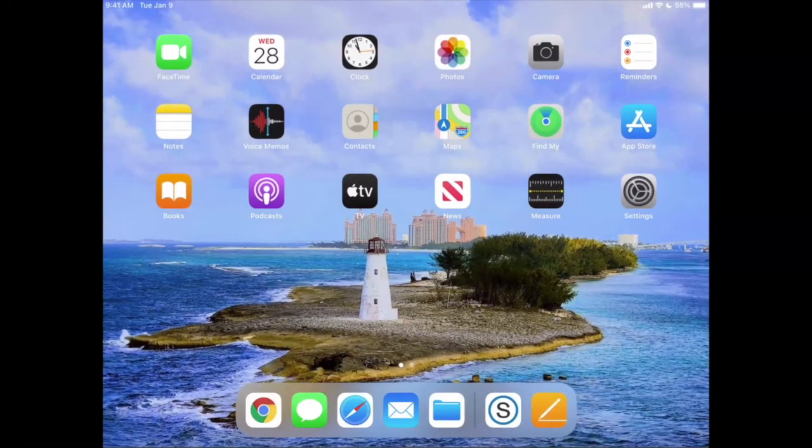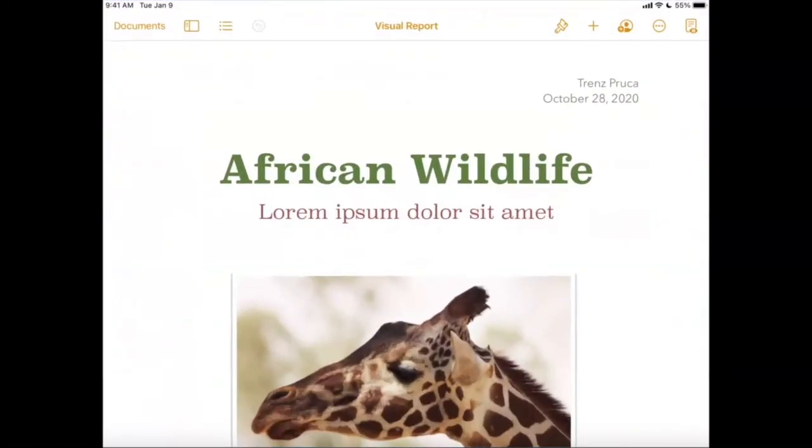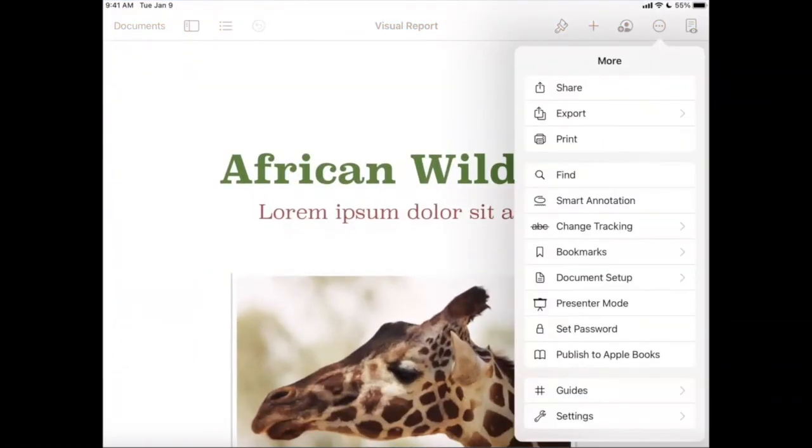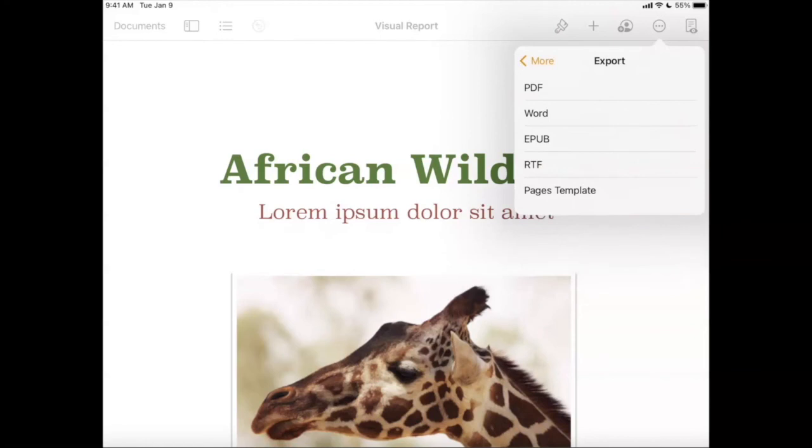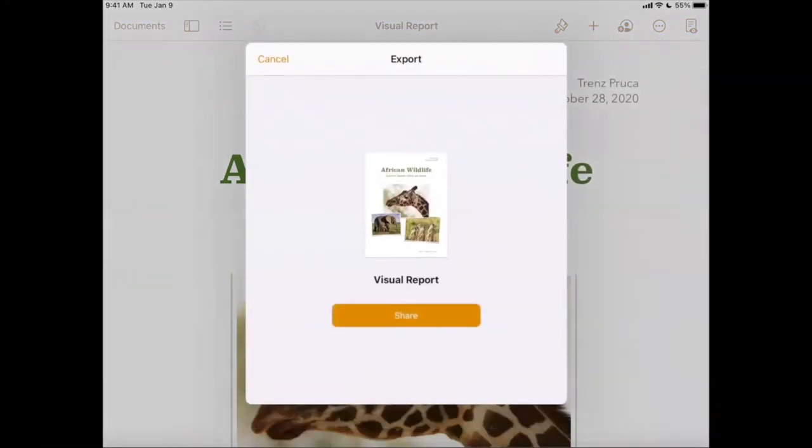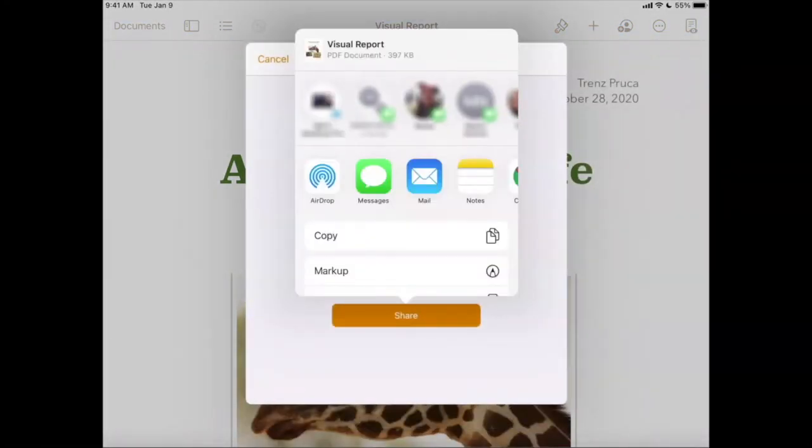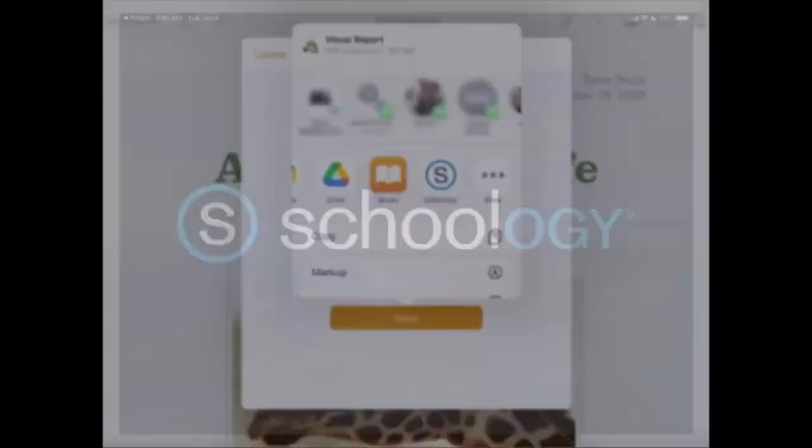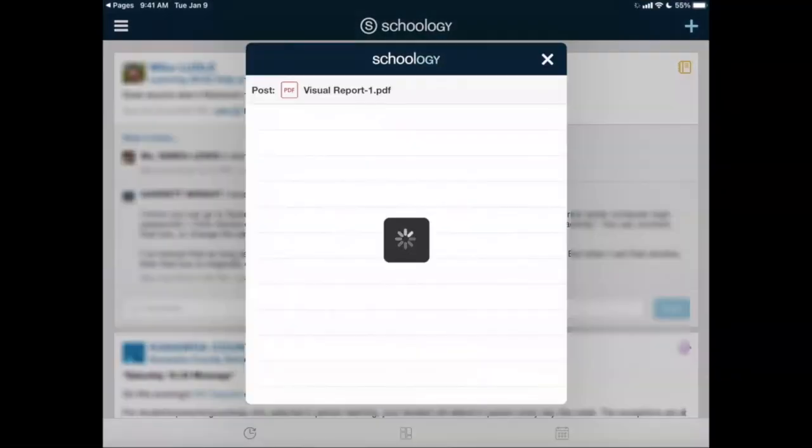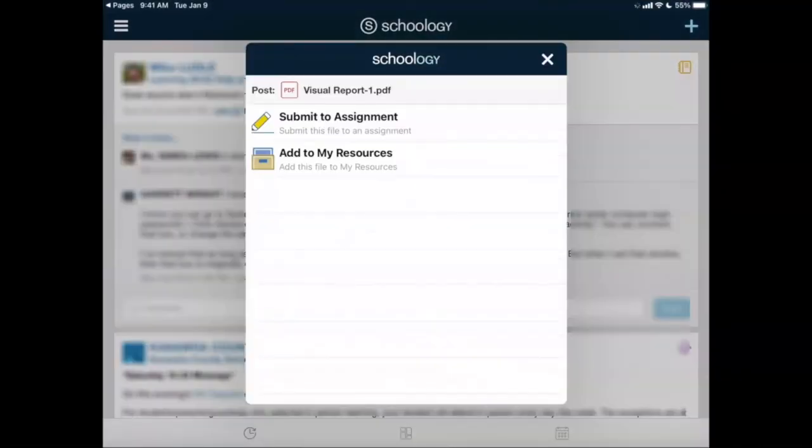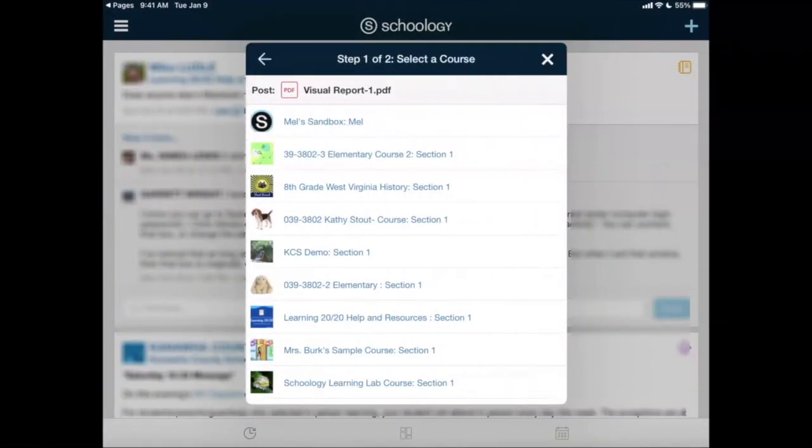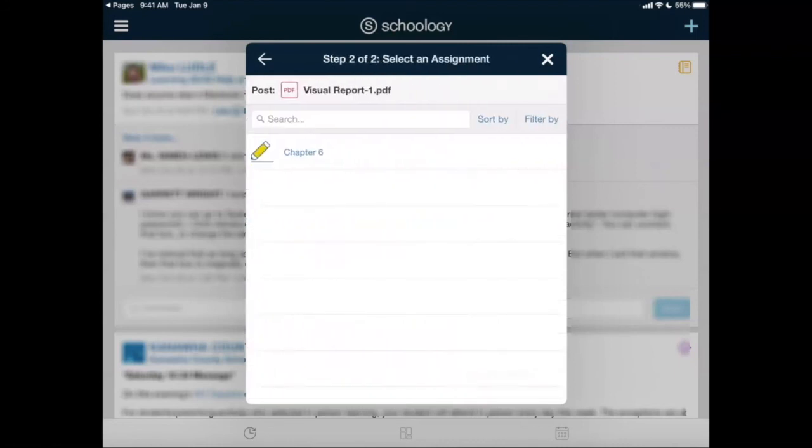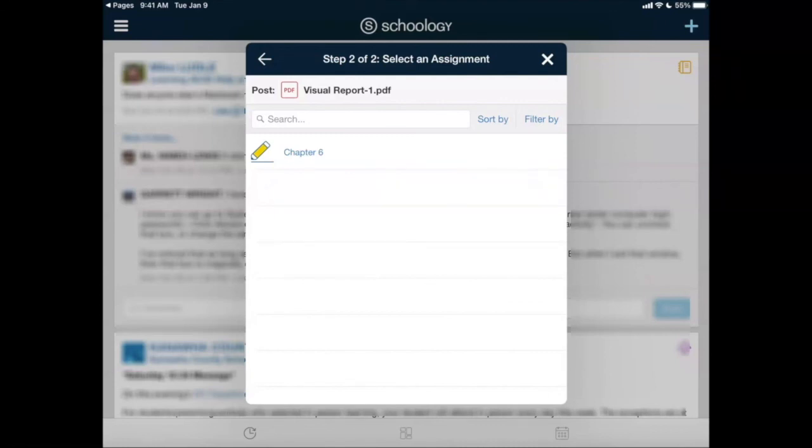So now if I go back to Pages to turn in that assignment and I do the three dots and export, export as a PDF, and we'll go find Schoology and submit my assignment and go to my course. You now will see that there's only the current nine weeks assignments that's showing up, which can help alleviate some of the confusion with students turning in things.